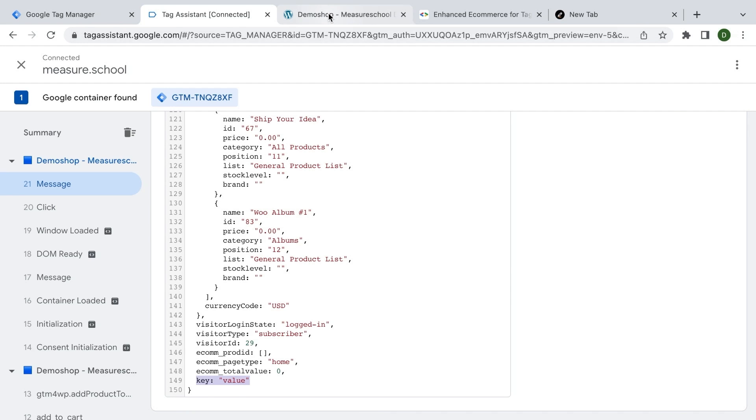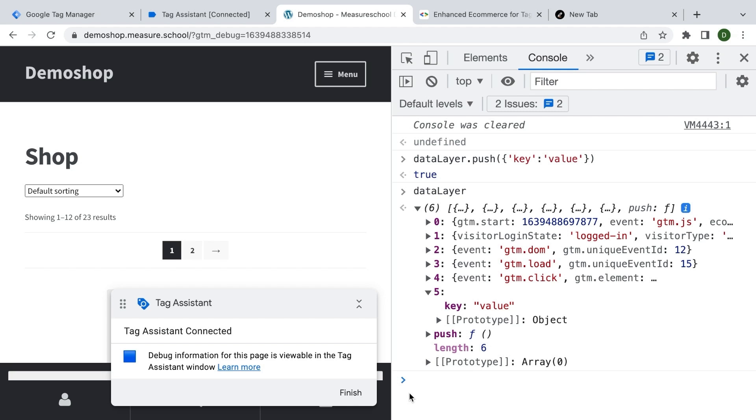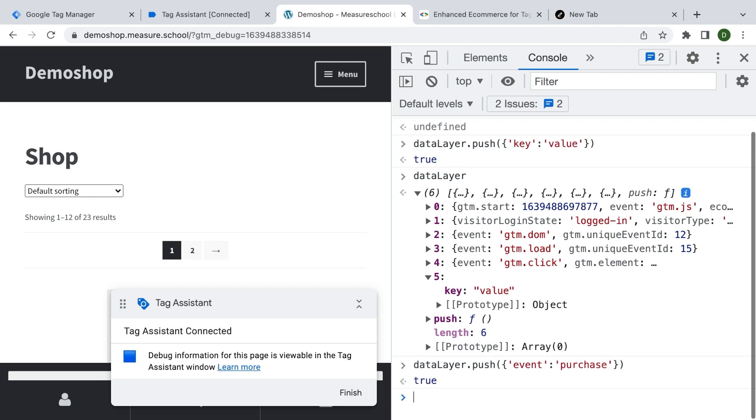Now where would a command like this be useful to actually know? Well, if you want to build a data layer and push custom information into the data layer, you definitely need to know how to write a data layer. There's a lot of specifics about how to write a data layer and how to design it. But this command can be perfect if you just want to try out your tracking. If you have already built tags that listen to a certain data layer event, for example, like purchase, you can simply go in here and say that our key is the event. And then we put this as purchase, press enter.